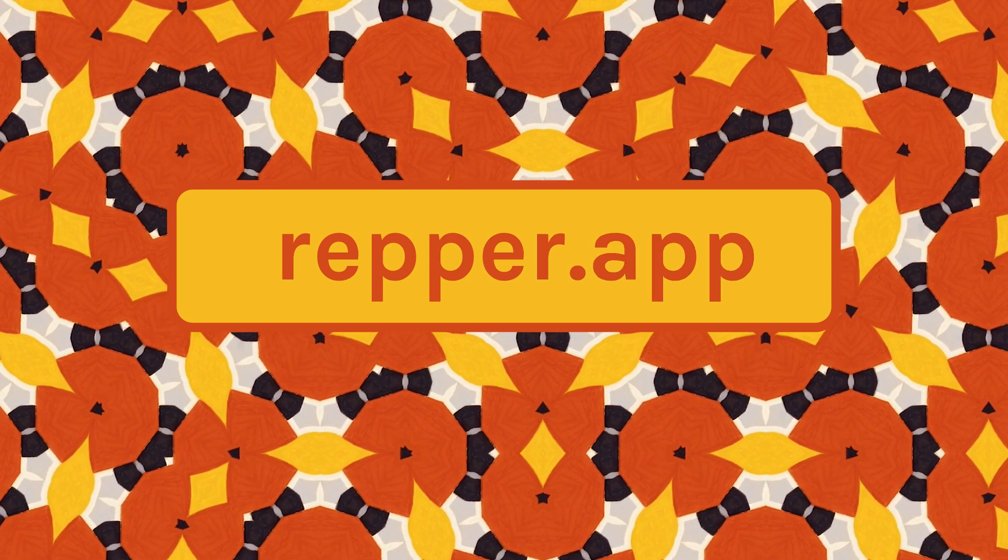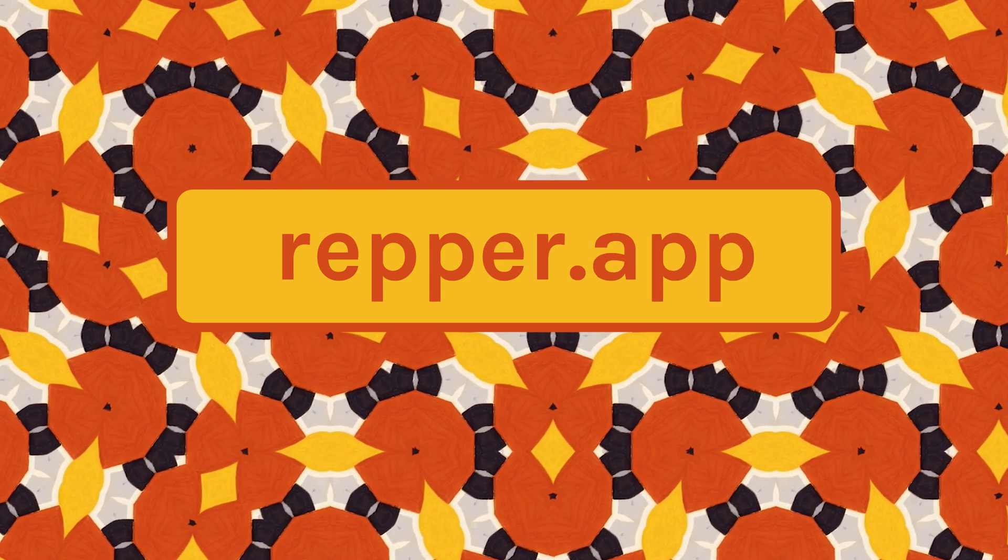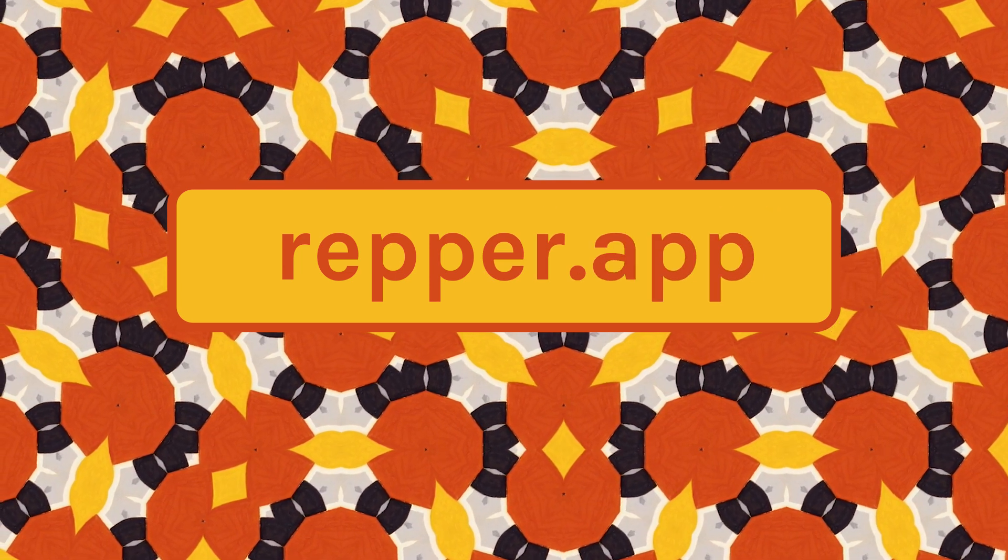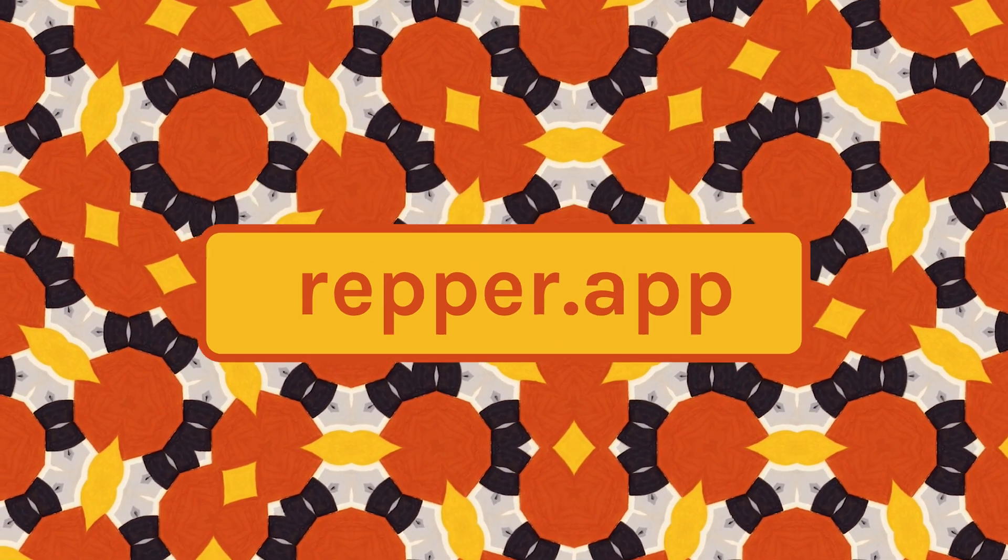So that's the Penrose tiling. I hope you give it a go and create some beautiful patterns with it. To start designing, head over to wrapper.app.